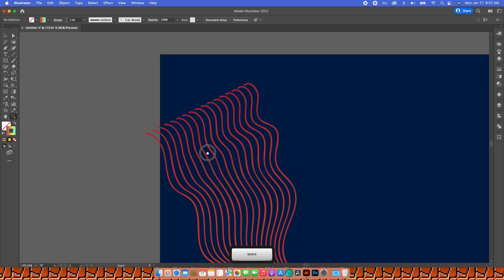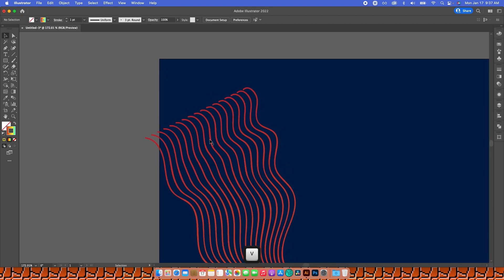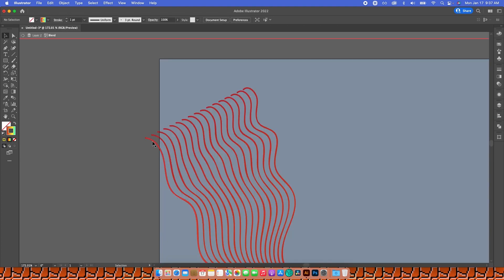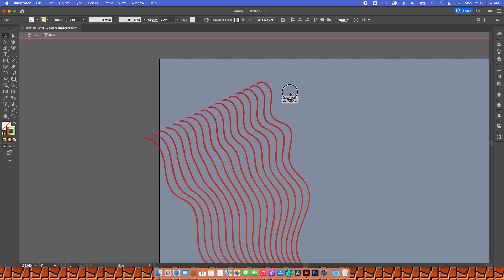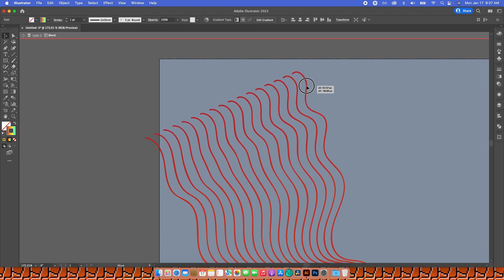Another way you can edit it: think of this design as only two lines. I'll zoom in a little bit. It's this line on the bottom and this line on the top. If you grab one line and move it, the rest of the lines follow.